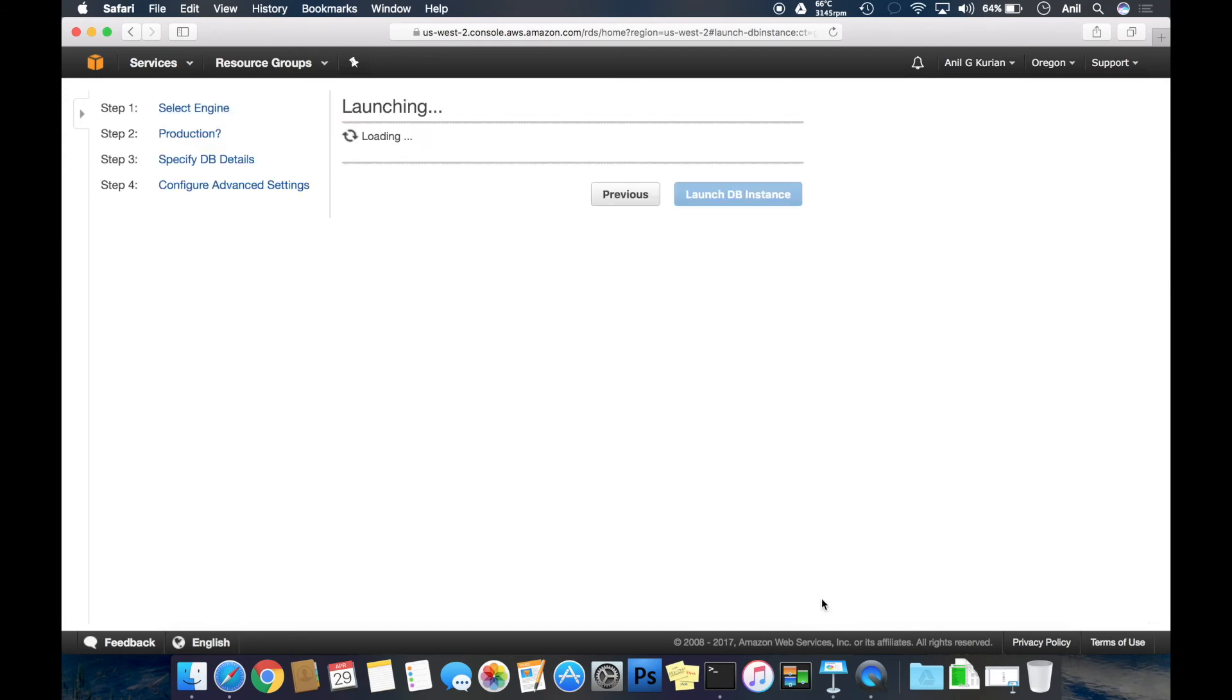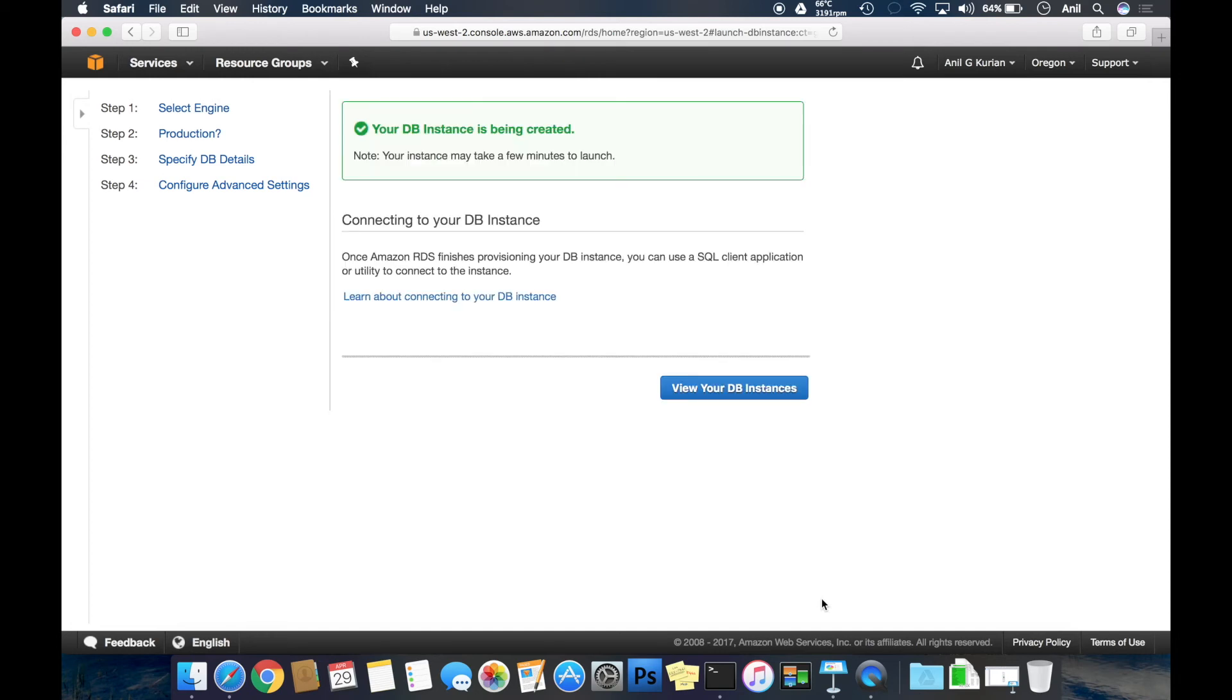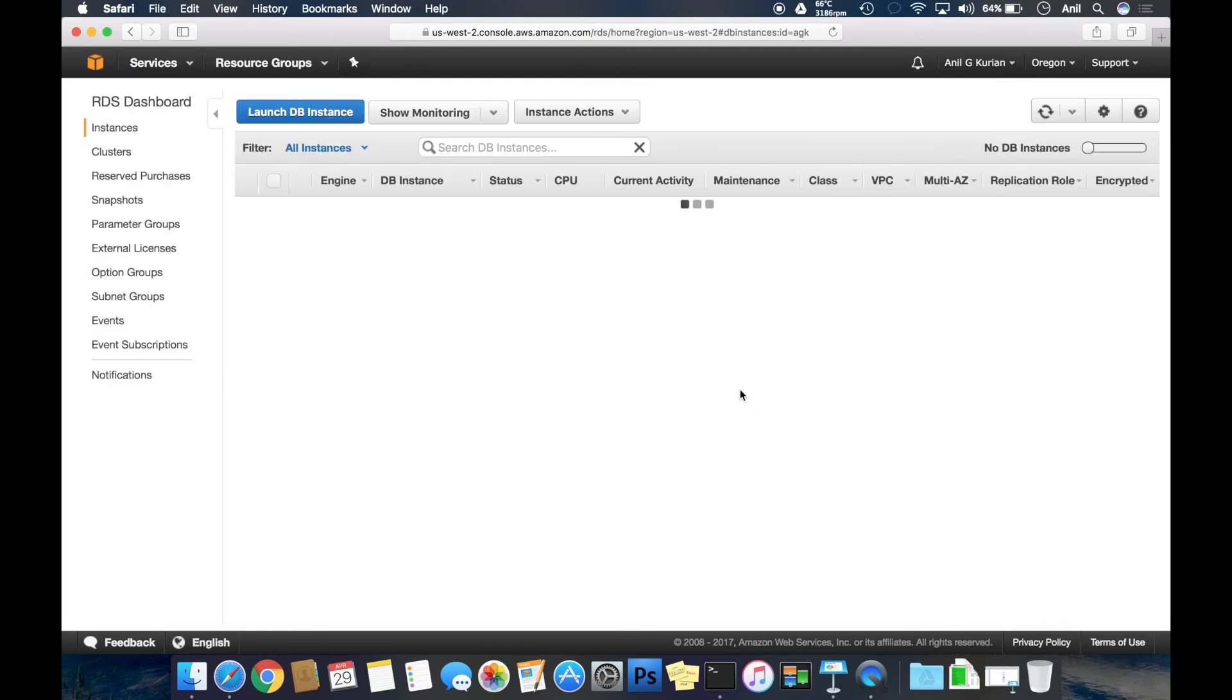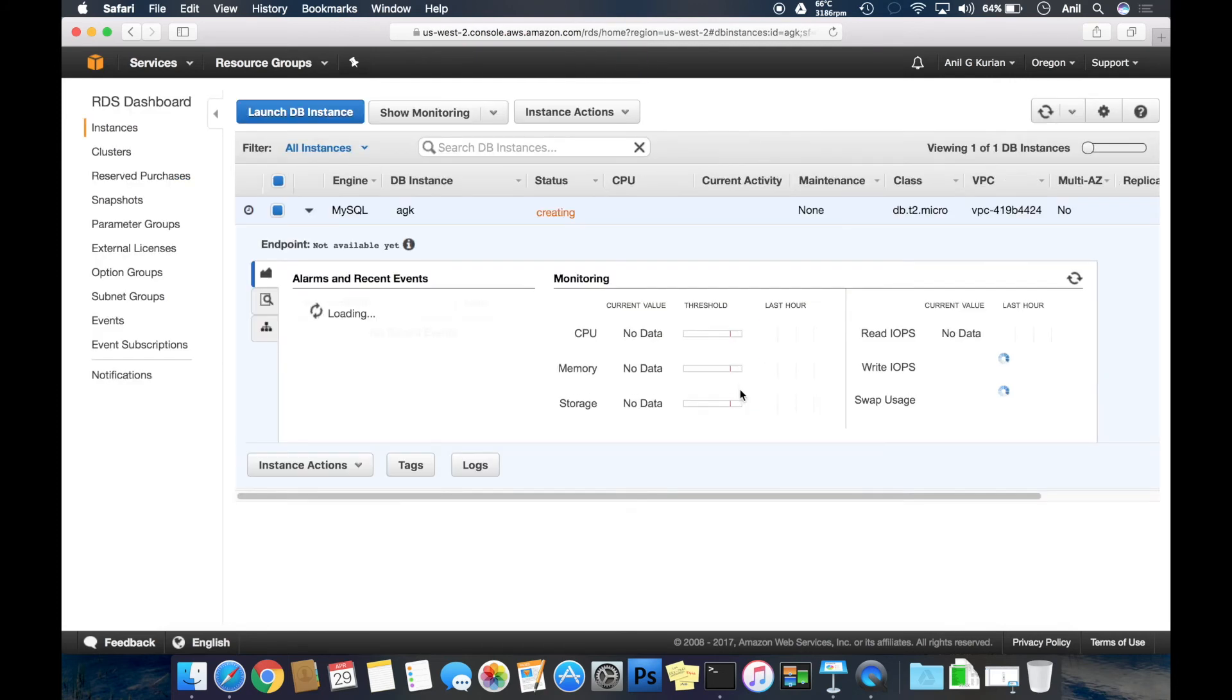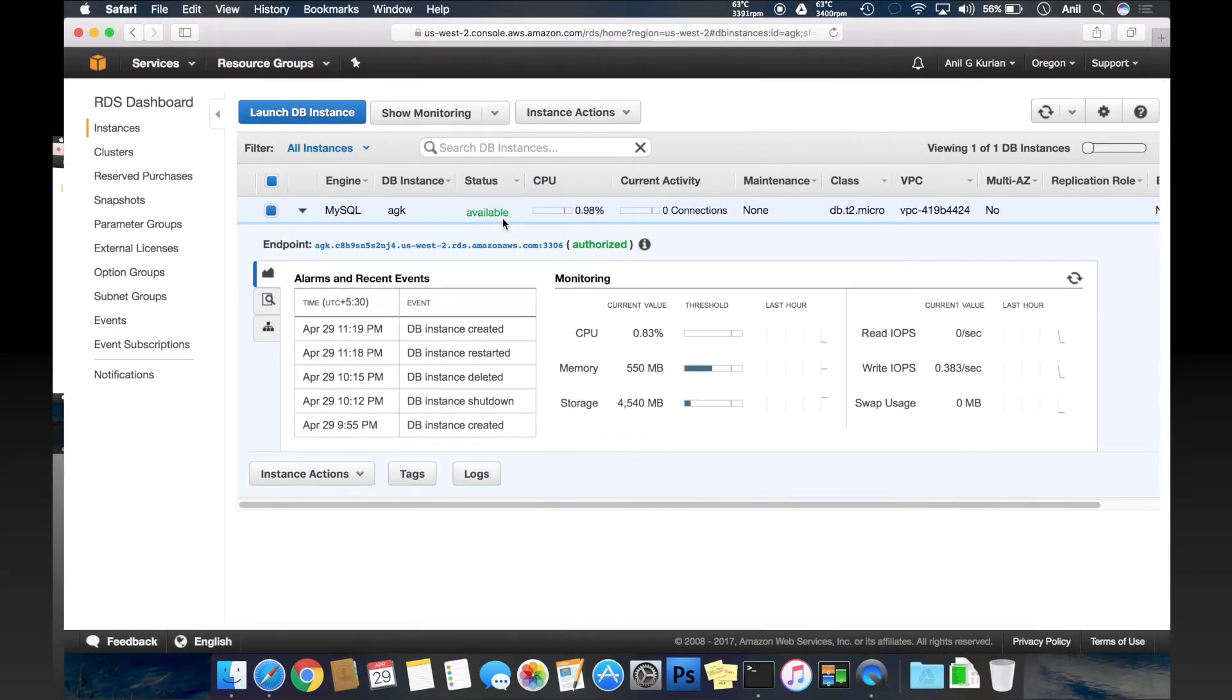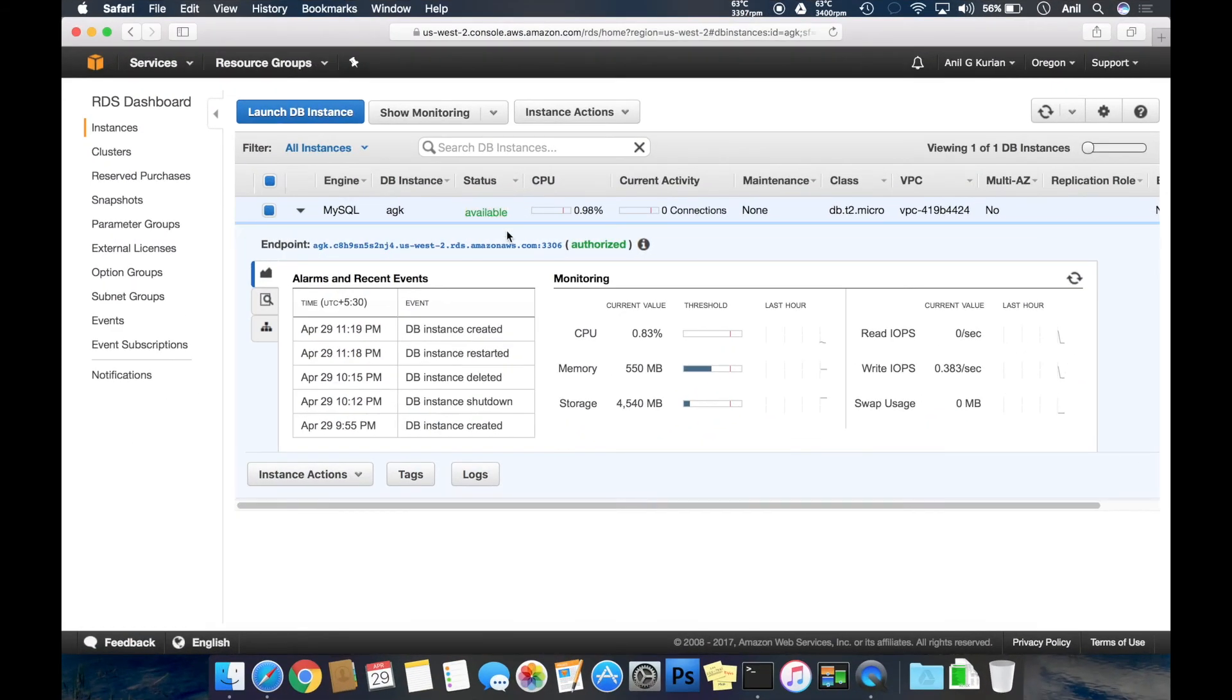This takes a couple of minutes, let's wait for it. Seeing that the DB instance is being created. The instance is in creating state. Let's wait for some time. Okay, now the instance is in available state.